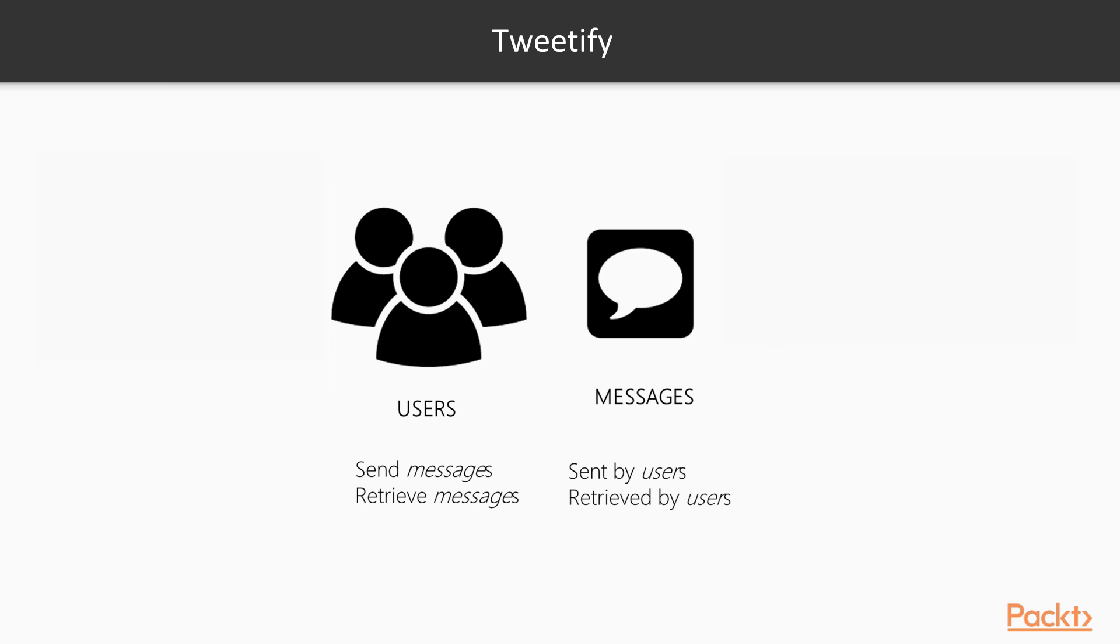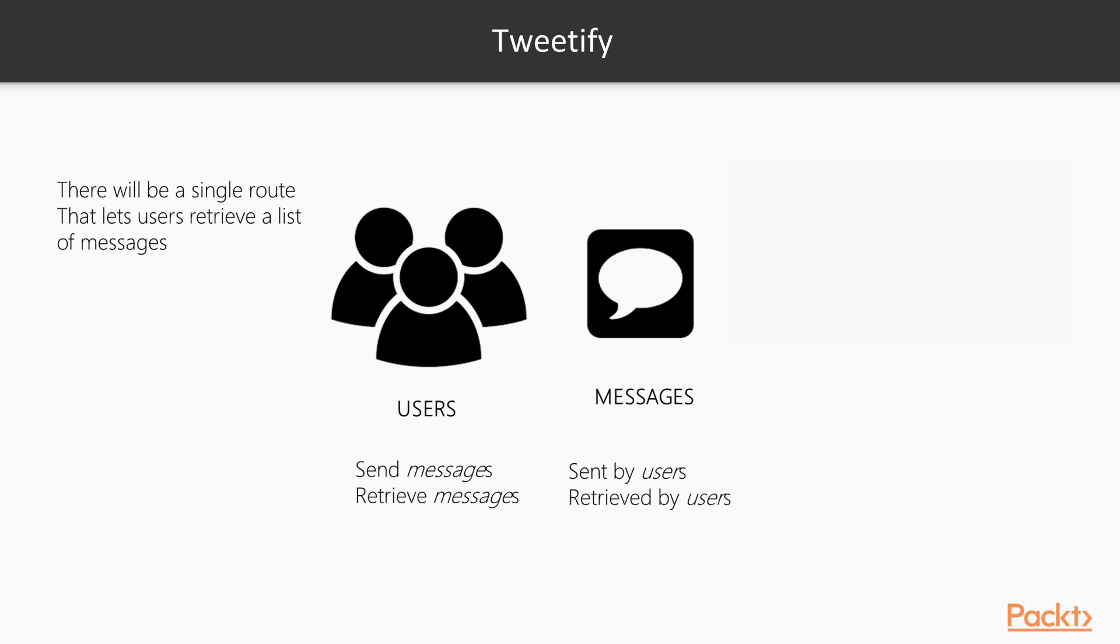There will be users and messages and we will build routes and controllers in order to retrieve and send messages. There will be a single route that lets users retrieve a list of messages and each message will include a body, sender, and date time.